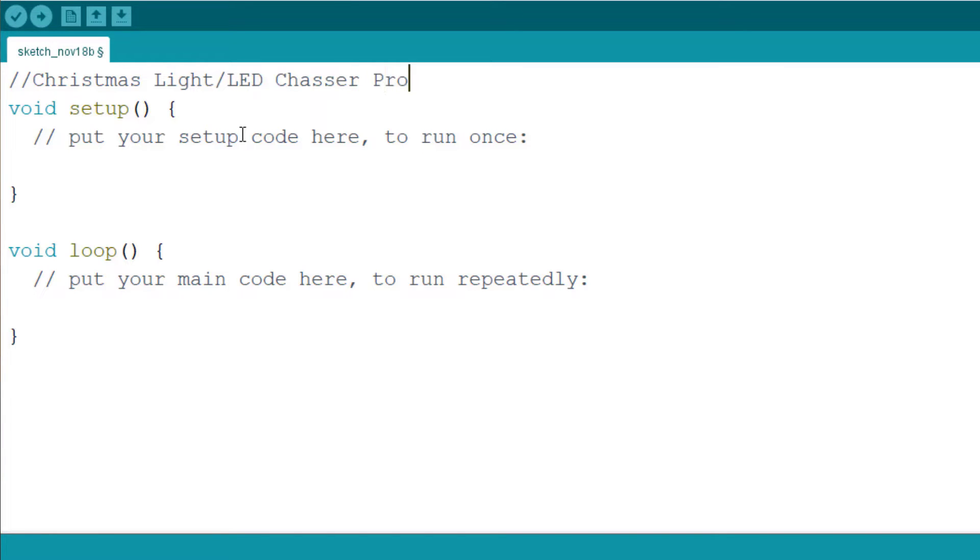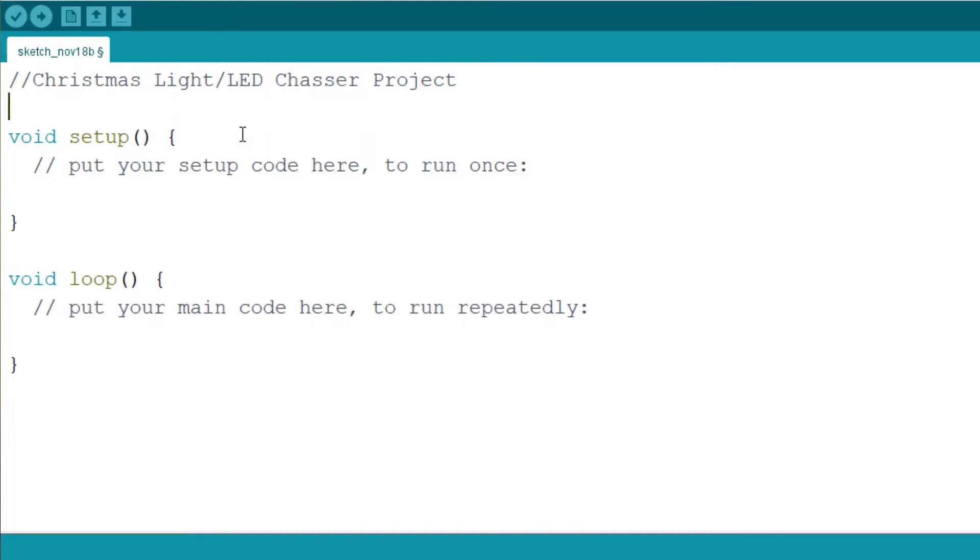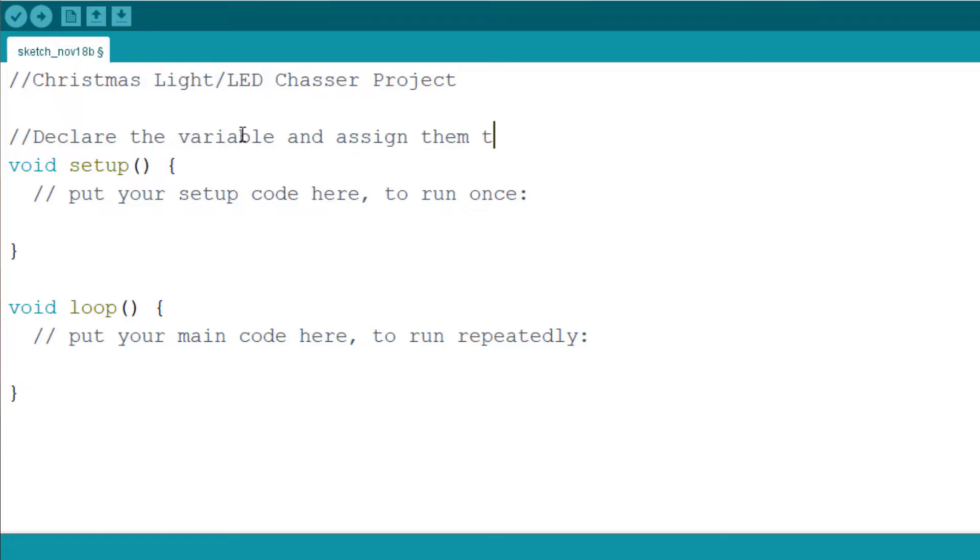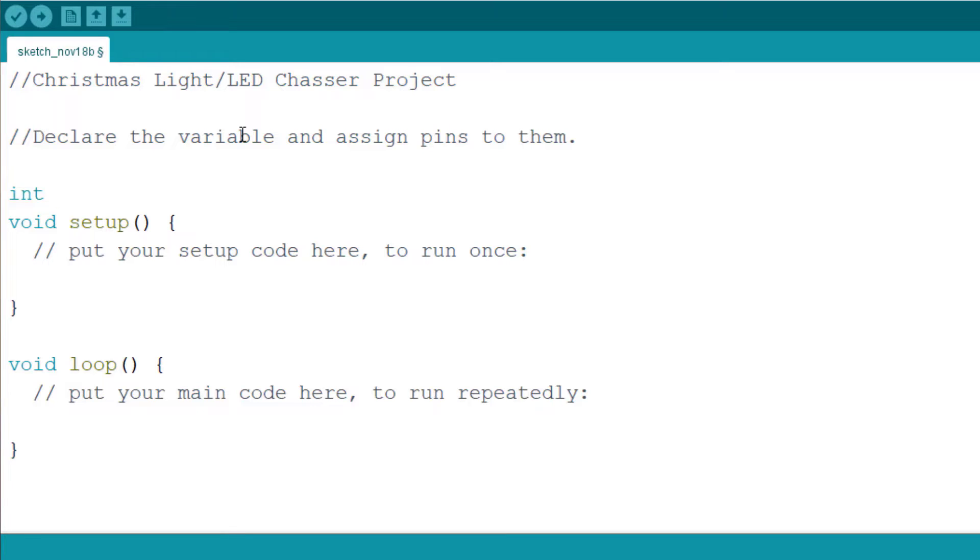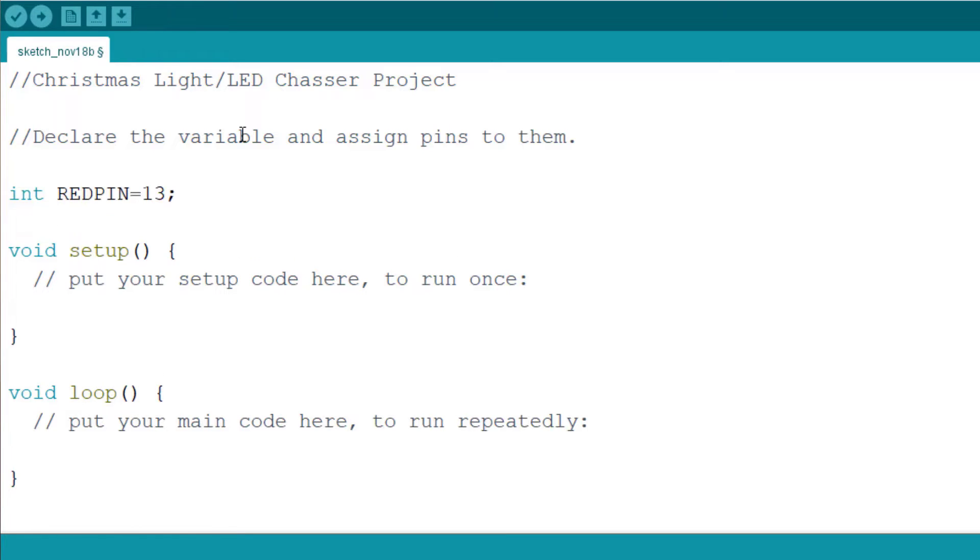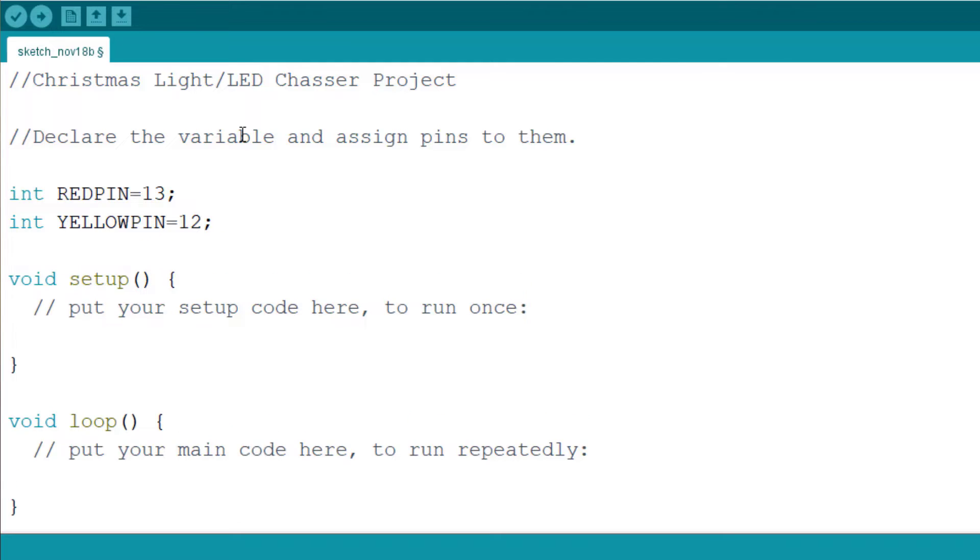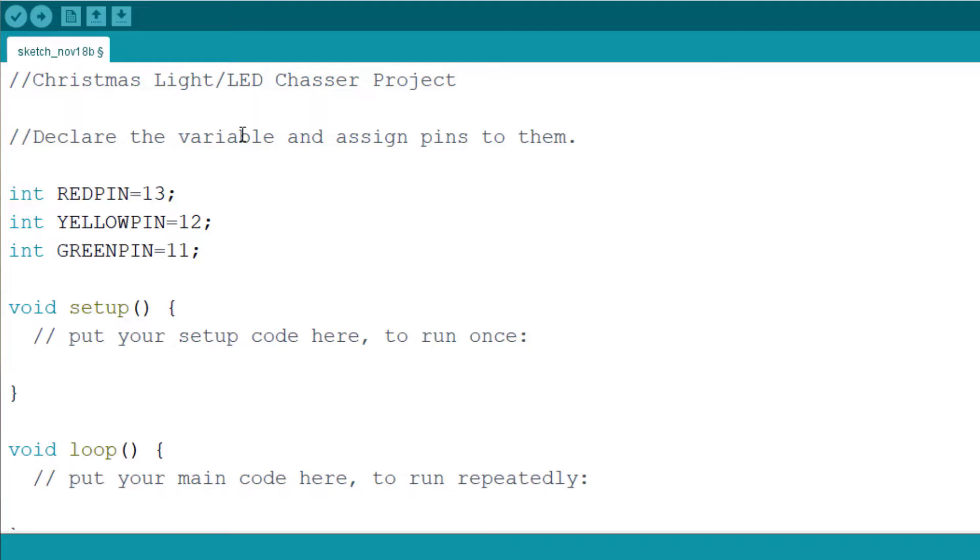And the first thing we want to do is we want to declare the variables and assign pins to them. With the data type integer, we have pin 13 to the red pin. Integer, we have the yellow pin and it is assigned to pin 12. And we have integer green pin and we assign it to pin 11.